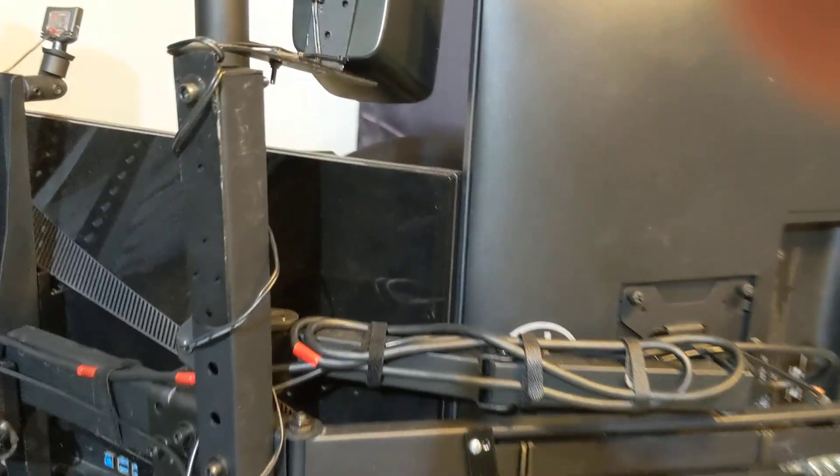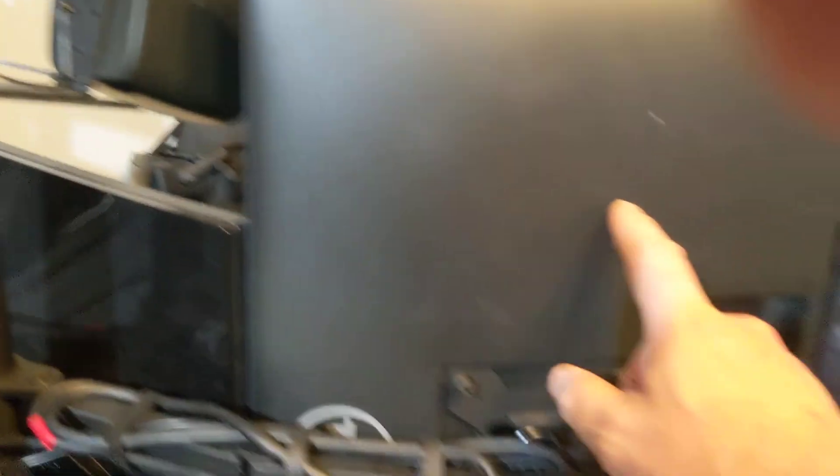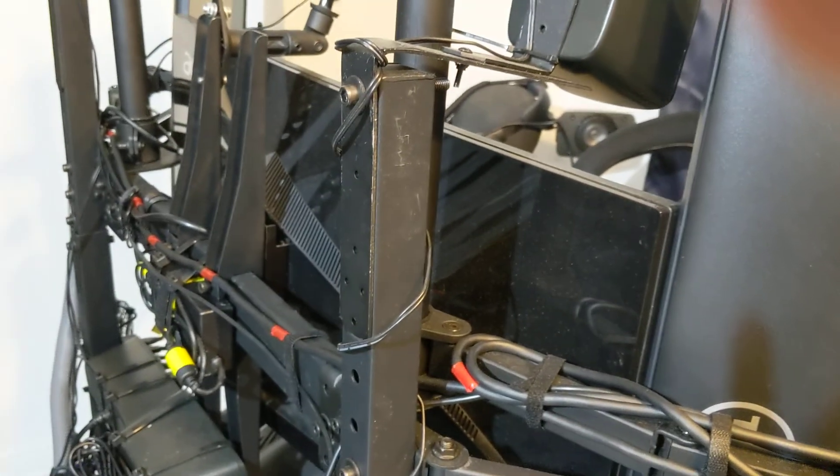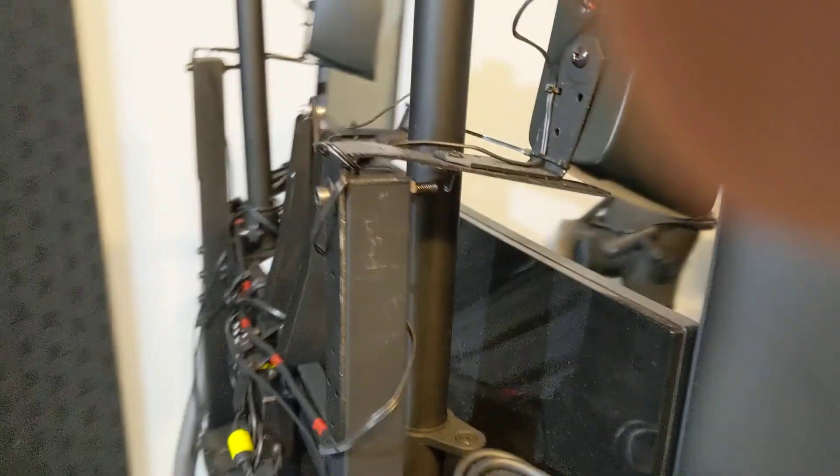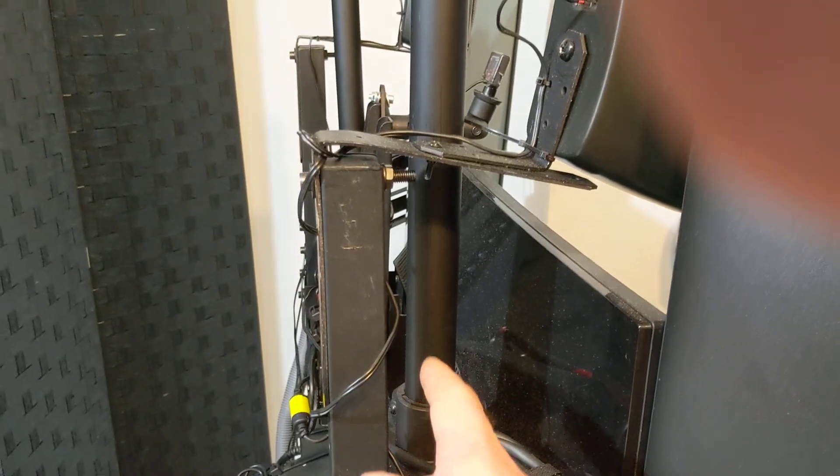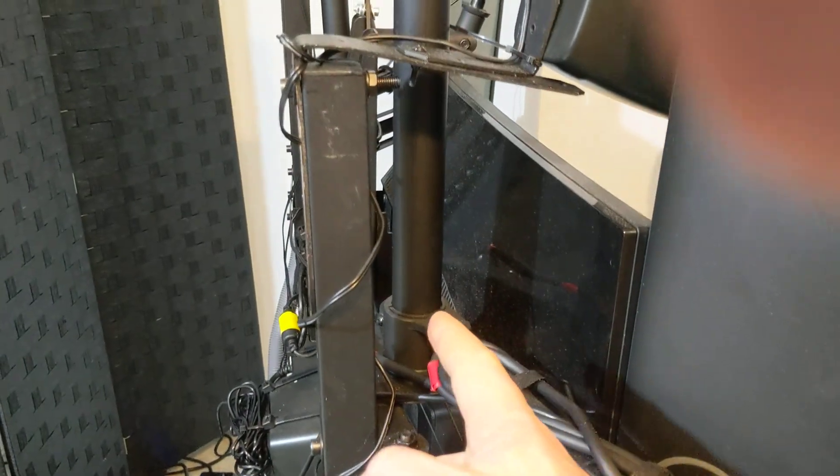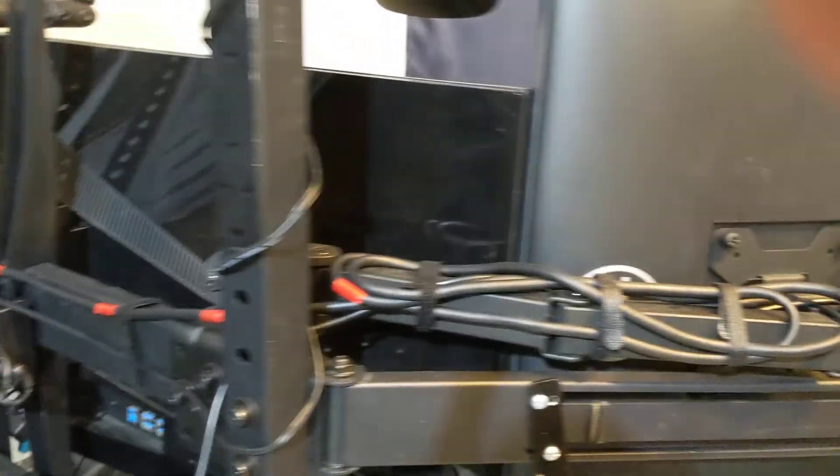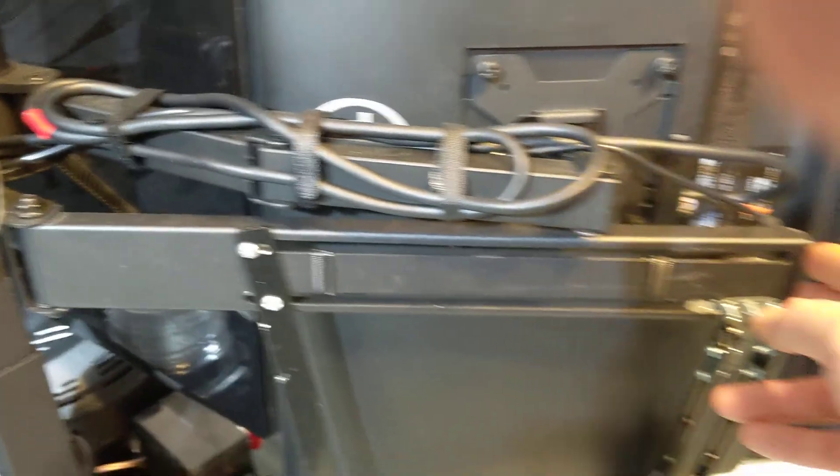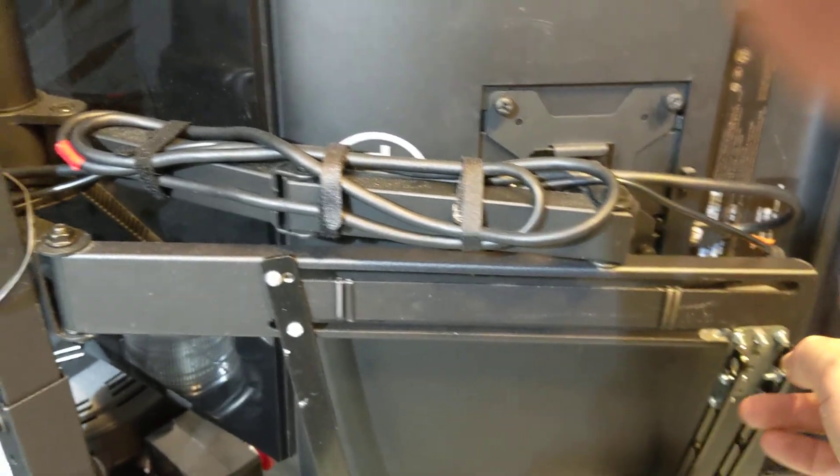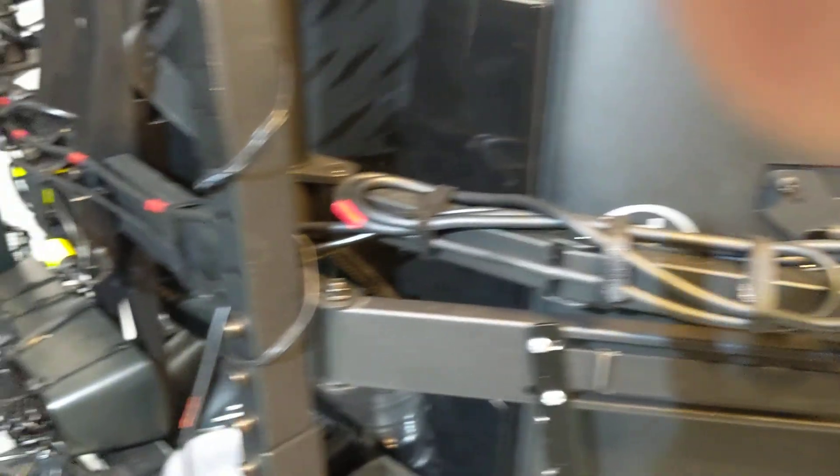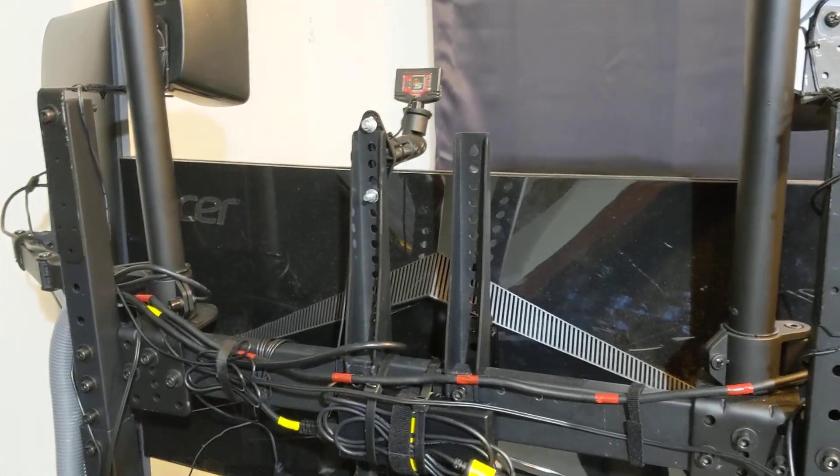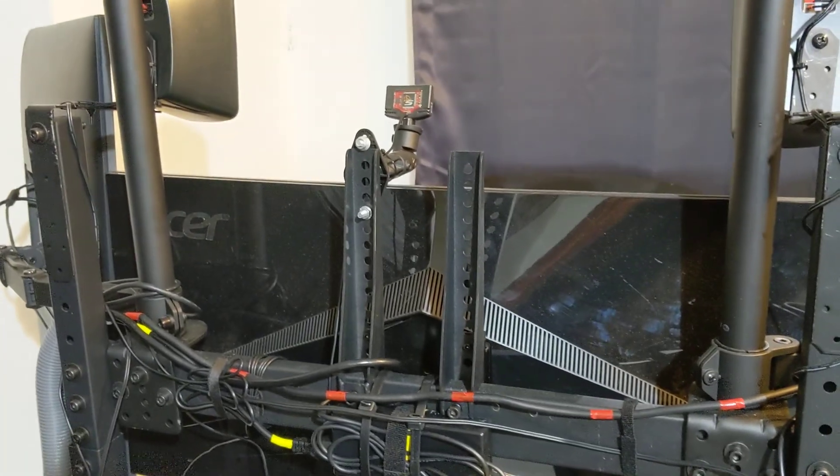I do want to point out that my side monitors are not attached directly to the triple monitor stand. I've bought secondary vertical monitor mounts and mounted them that way. I did that for two reasons. Partially because this wasn't stable enough without the legs and the monitors wouldn't stay in place. So I needed something that was a little more sturdy.